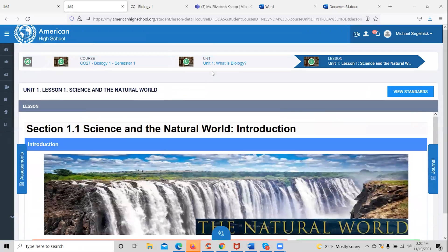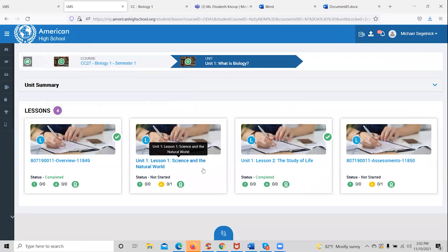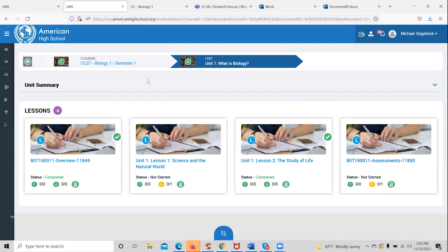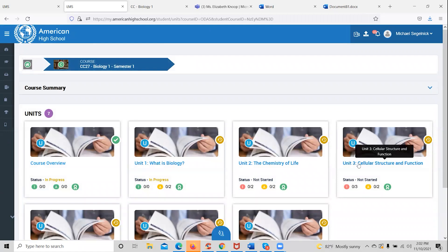Once completed with the assessment, the student will go back and see that they've completed that particular lesson and are ready to move on to the next. The student will navigate through all course tiles in the same manner, completing each lesson and each assessment that goes with it, until they are done with the entire course.